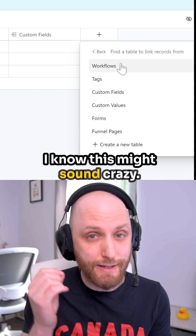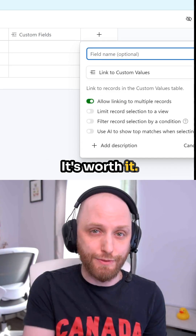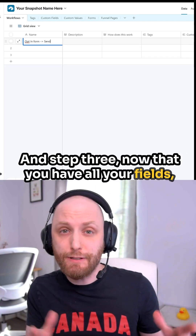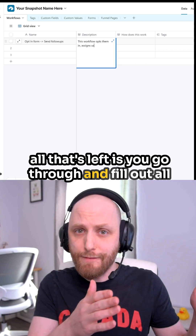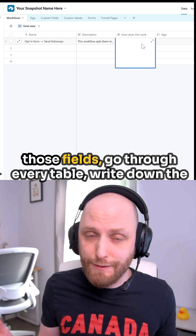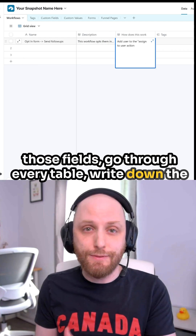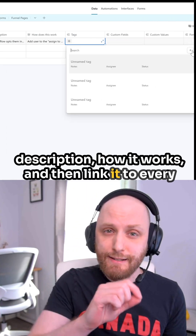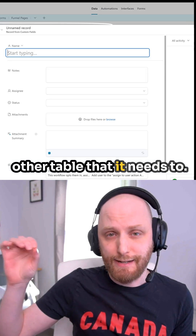I know this might sound crazy — follow me to the end, it's worth it. And step three: now that you have all your fields, all that's left is you go through and fill out all those fields. Go through every table, write down the description of how it works, and then link it to every other table that it needs to.